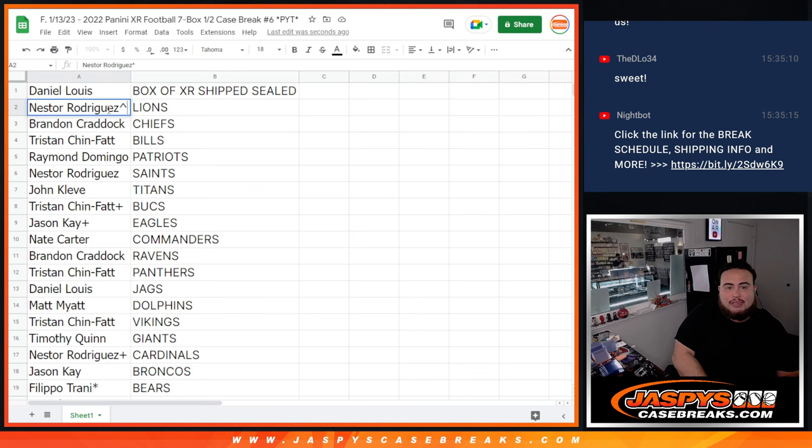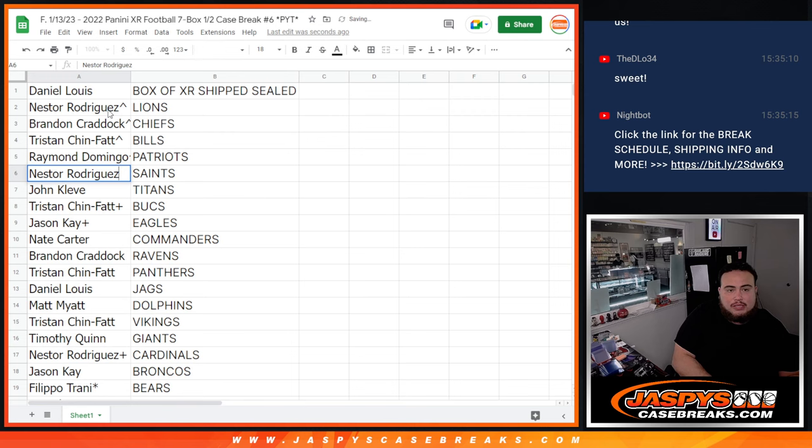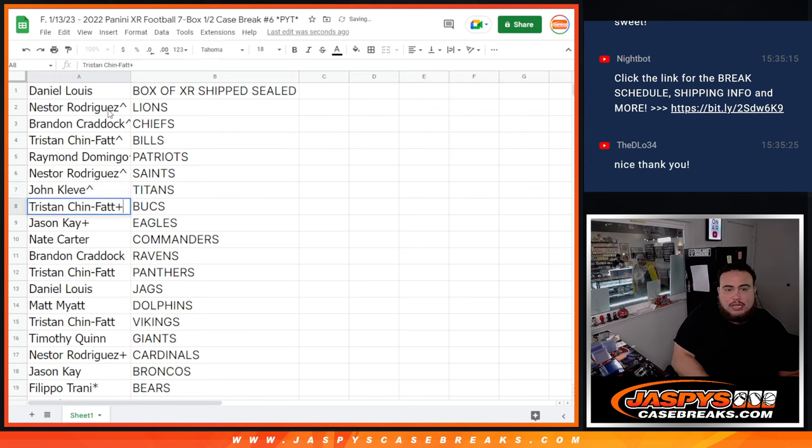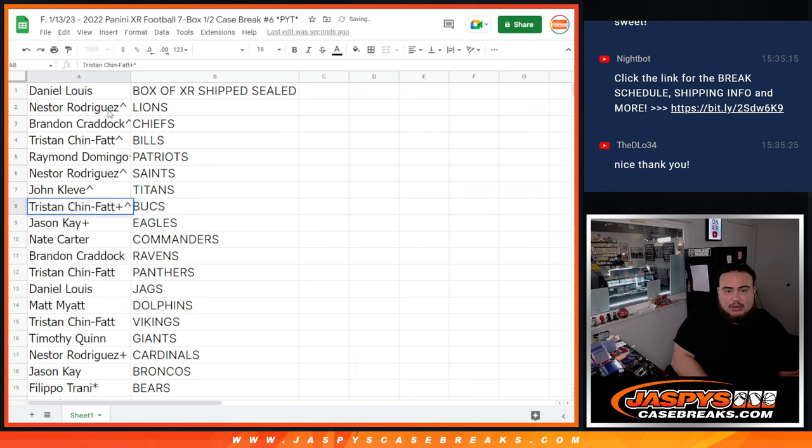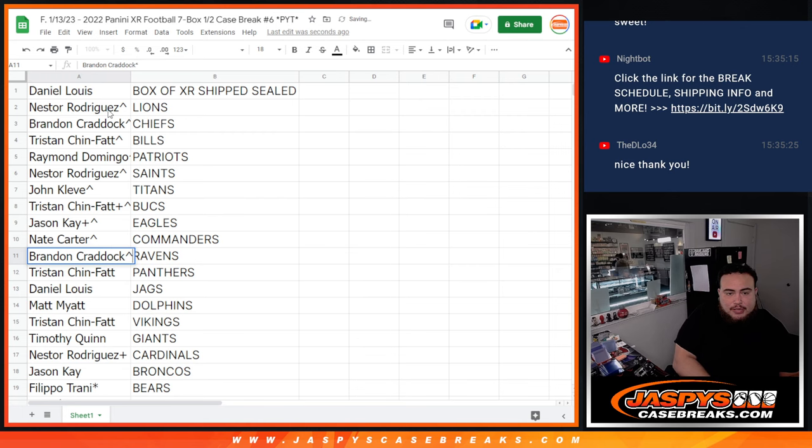Nestor, you have the Lions. Brandon with the Chiefs. Tristan, you have the Bills. Raymond with the Patriots. Nestor with the Saints. John with the Titans. Tristan with the Bucks - that was your free spot. Jason K, Eagles - your free spot.